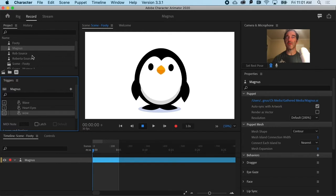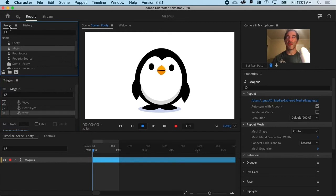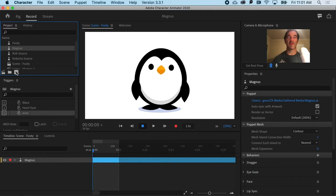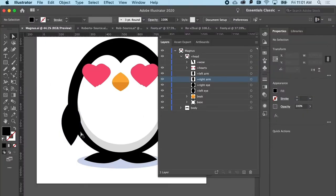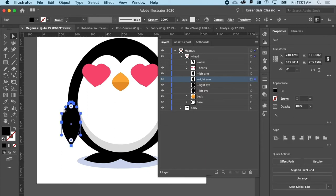In the project panel, I'm going to go to Magnus and I'm going to click Edit Original. And here we have Magnus. So I want to replace this fin. I keep calling it a fin. It's a wing. Sorry, Magnus.